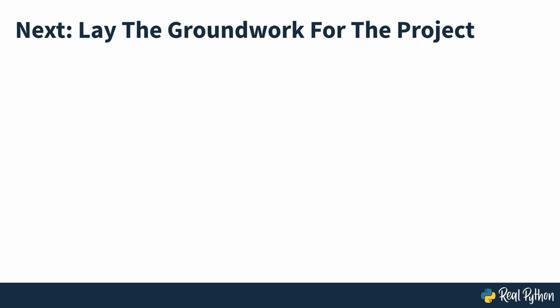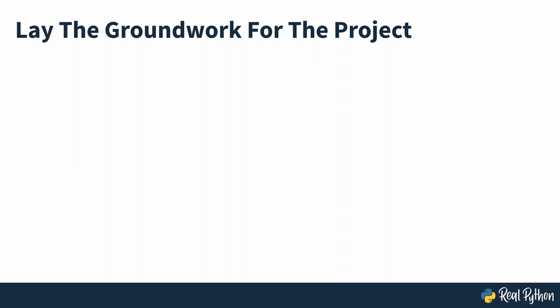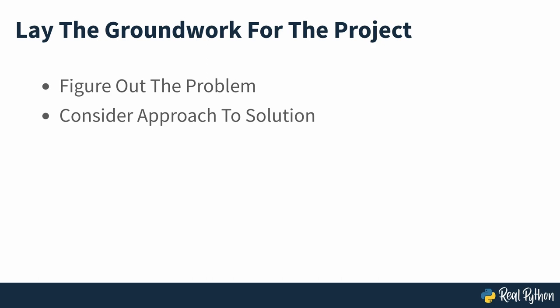Lay the groundwork for the project. The first step to writing any code starts on paper, so you'll now take a step back to figure out the problem that you're solving and how you're going to approach it. The first step is to narrow down the design requirements of the maze.